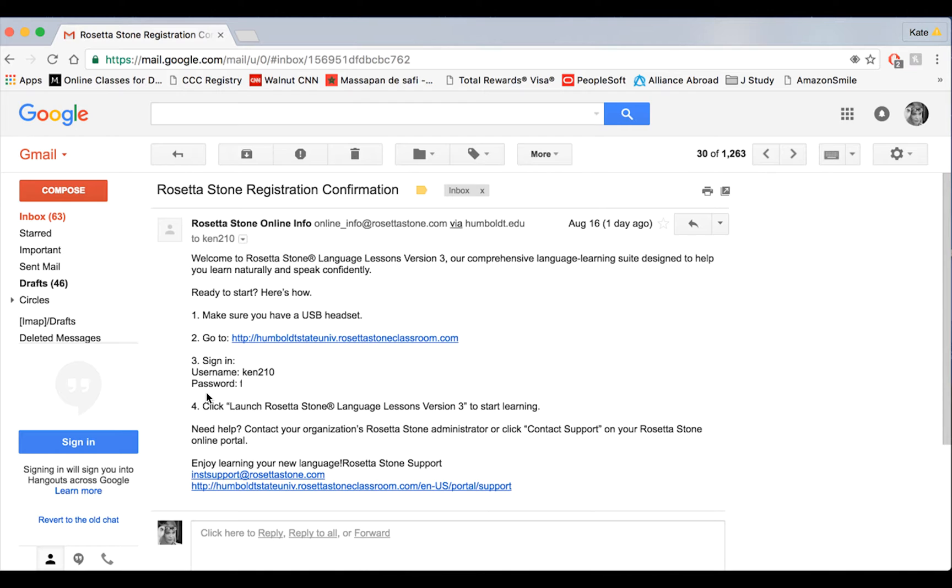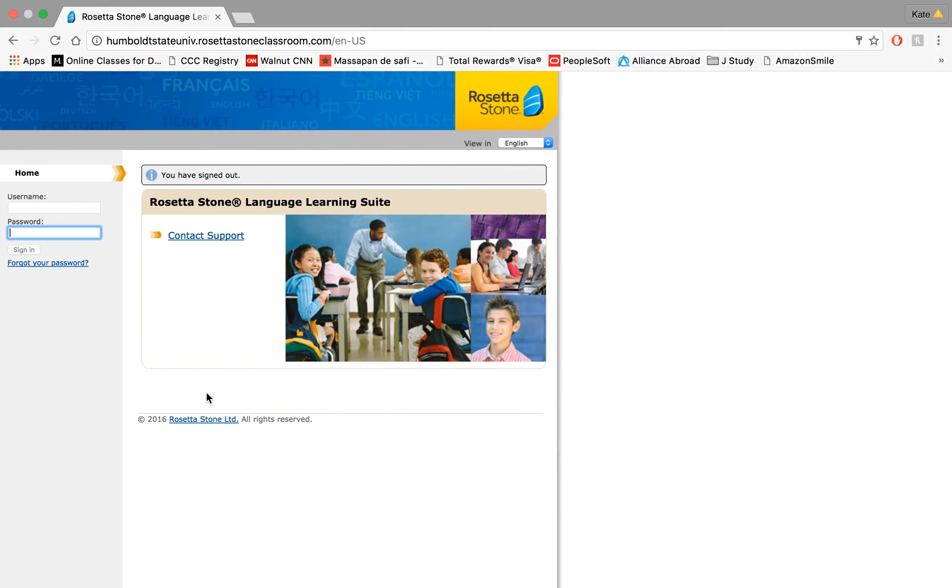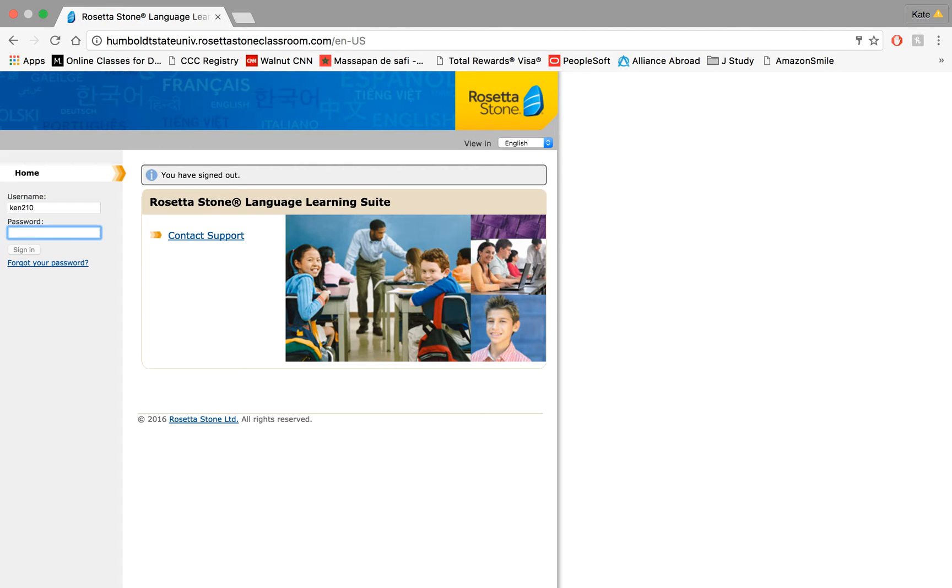Okay, so let's go ahead and get to Rosetta Stone's website. Here we are. So it's going to look just like this when you click on that link. I'm going to put in my temporary username and password and then click sign in.